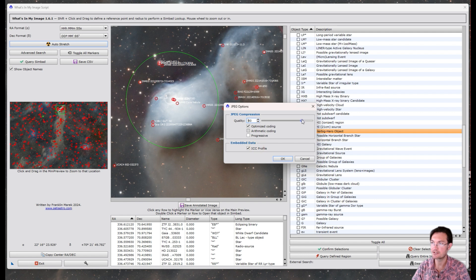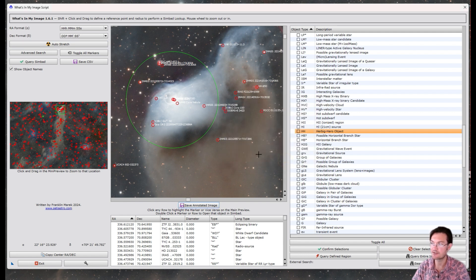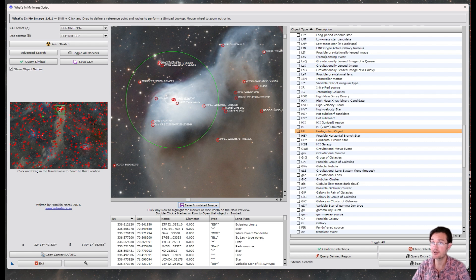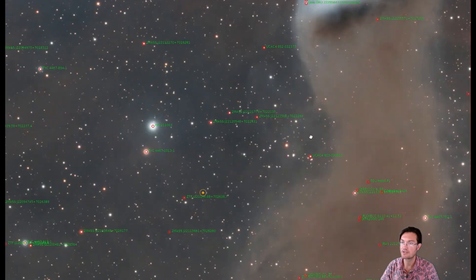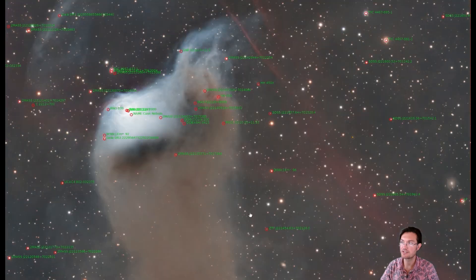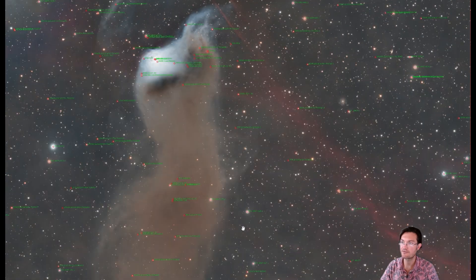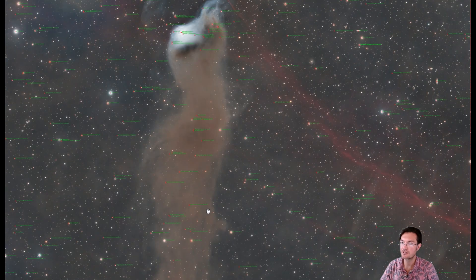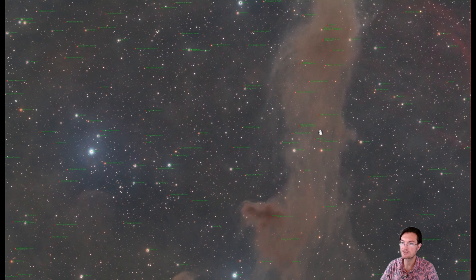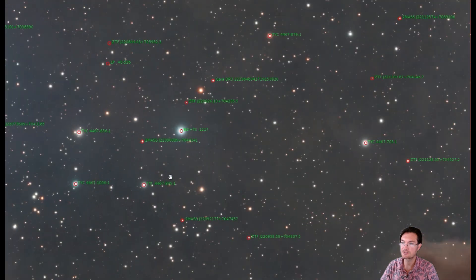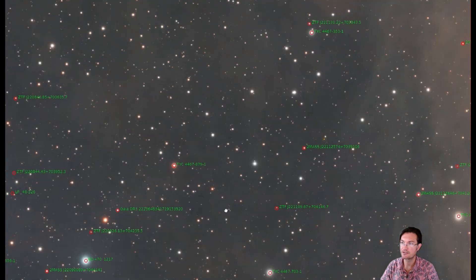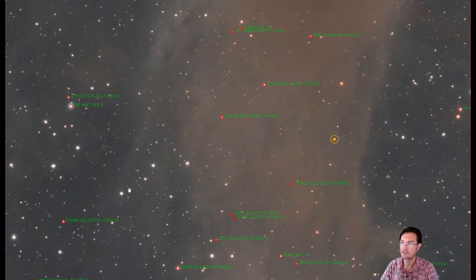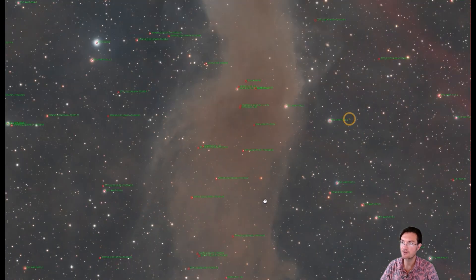I do recommend raising the compression because text kind of gets a little wonky if you're saving large JPEG files. But it's going to go ahead and save the whole image, put all the markers down for you and all the text. And here's the saved JPEG for you. It has all the markers and the names for it.